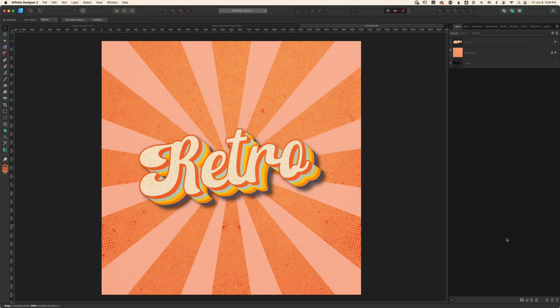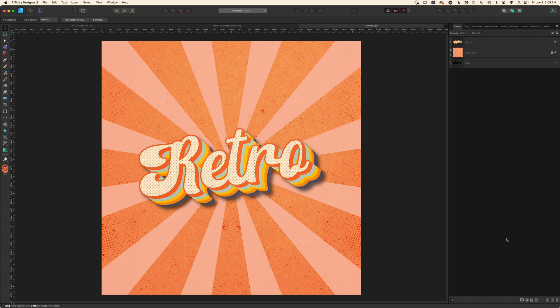I'm going to be using a retro script font from Creative Fabrica, but you can use any font that you'd like. I've linked everything in the description below, so let's get started.